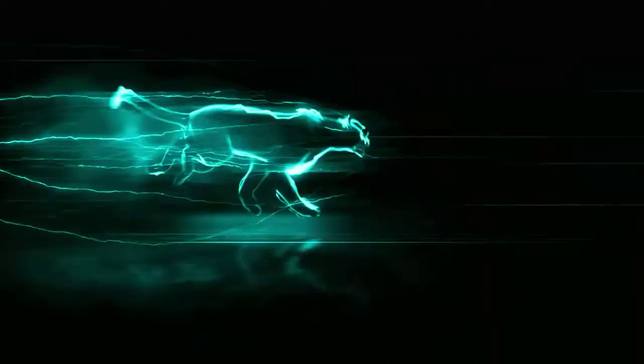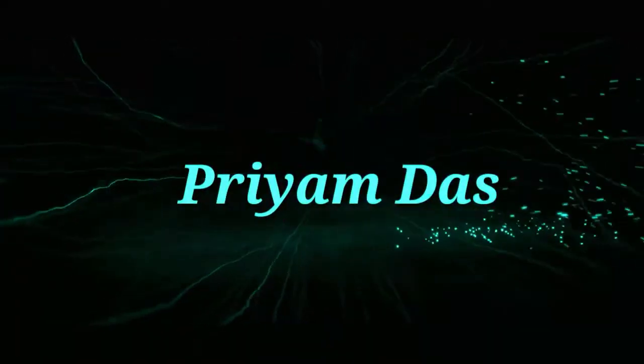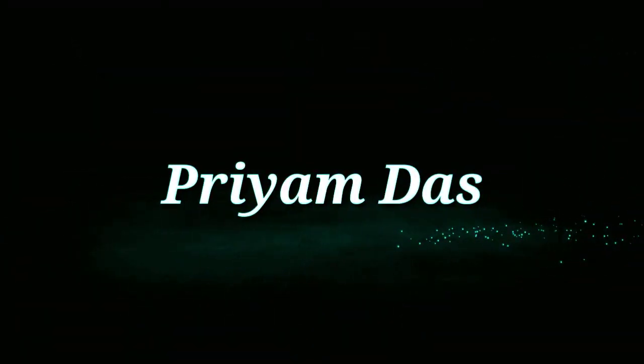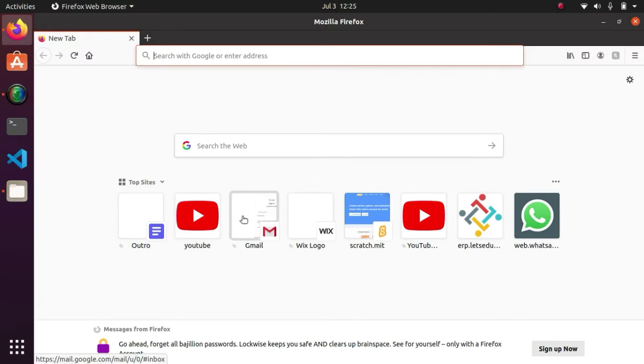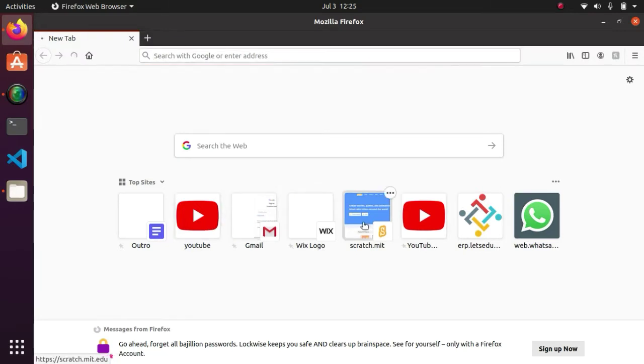What's up guys, my name is Priam. Today I'm going to show you how to make a text to speech program in Scratch. So let's go. In my last video I showed you how to draw a triangle in Scratch.